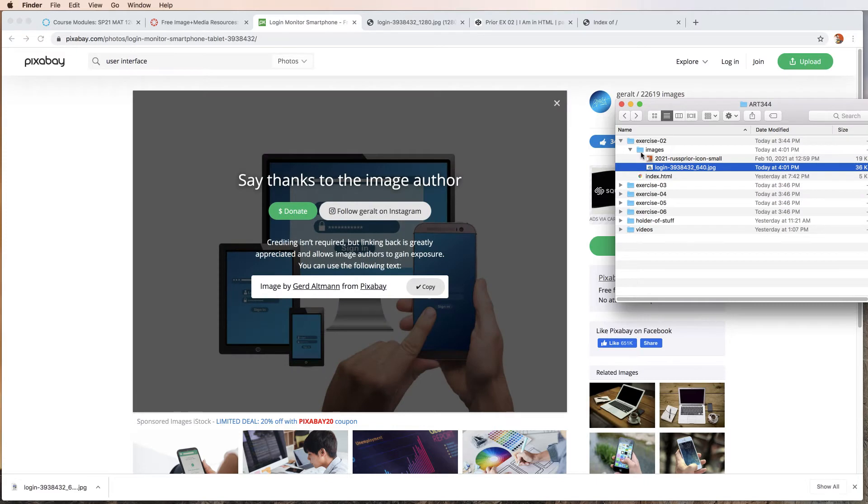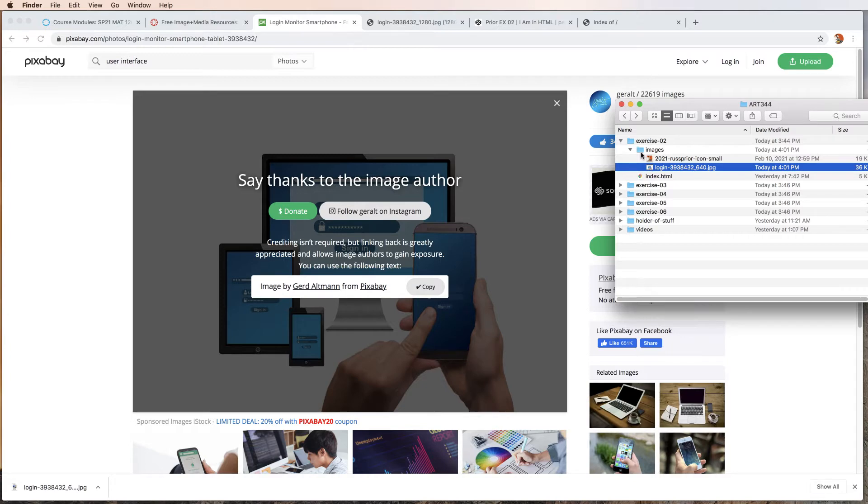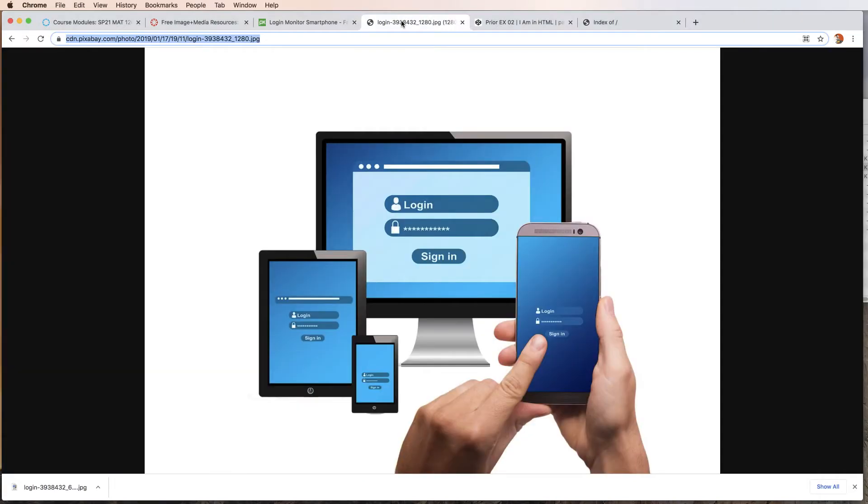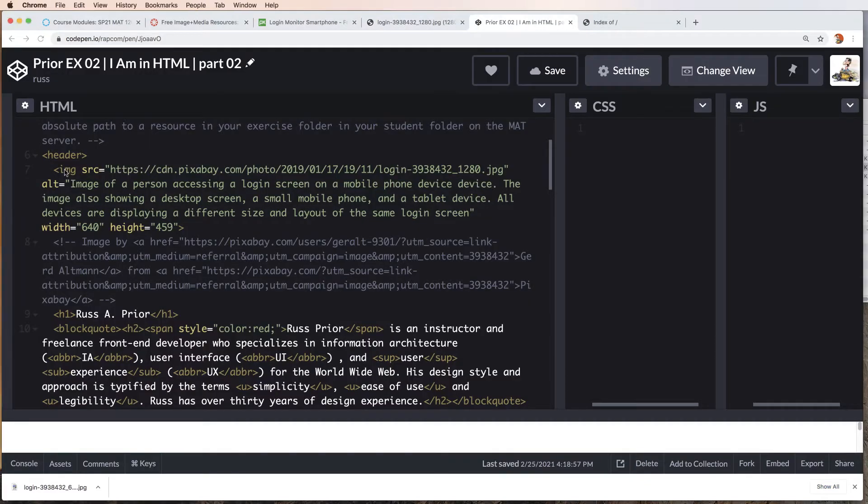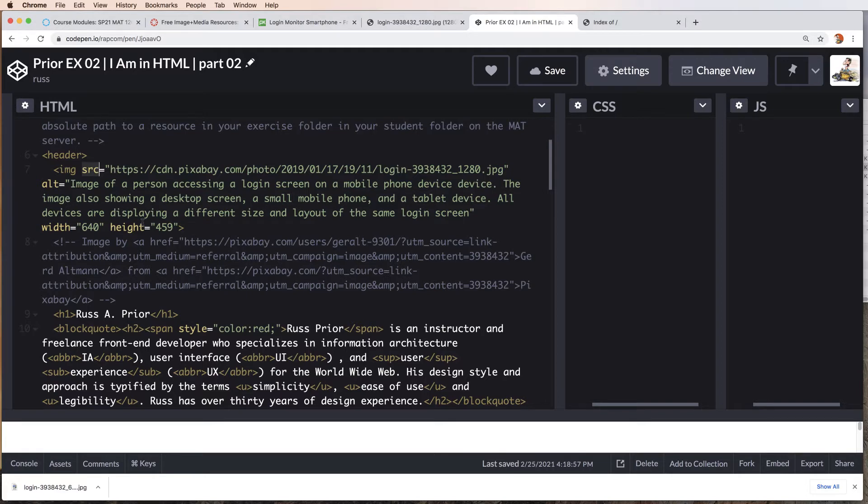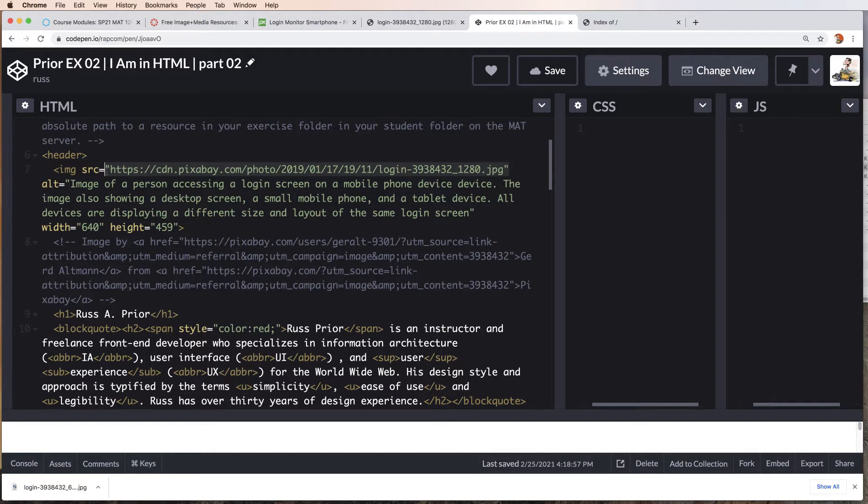Now we need to get the image onto our exercise in CodePen. First, let's take a look at creating the link using our absolute path. First, we are adding the image tag and then we're going to use the source attribute and the value of our attribute will be the absolute path to the image on Pixabay.